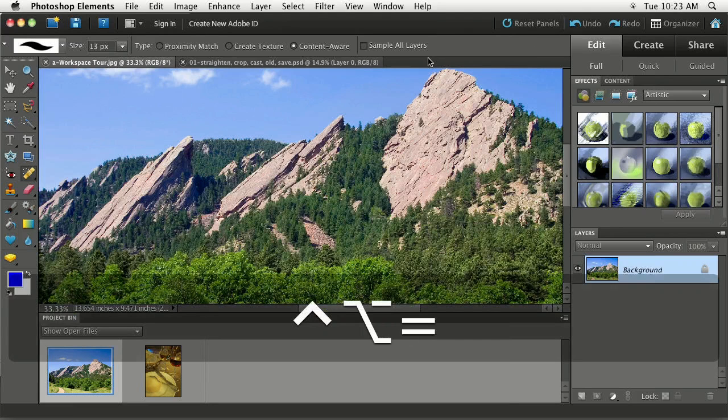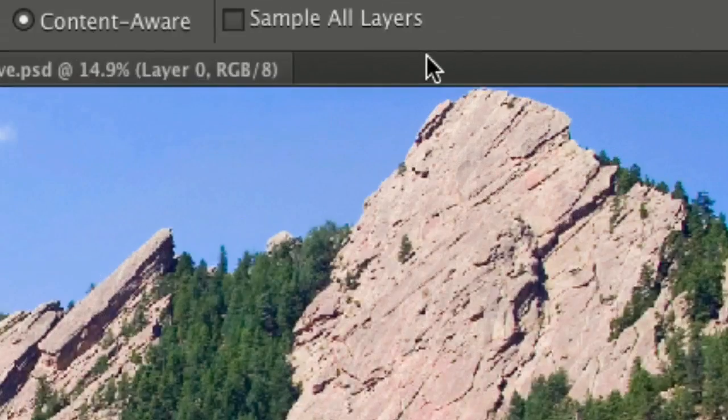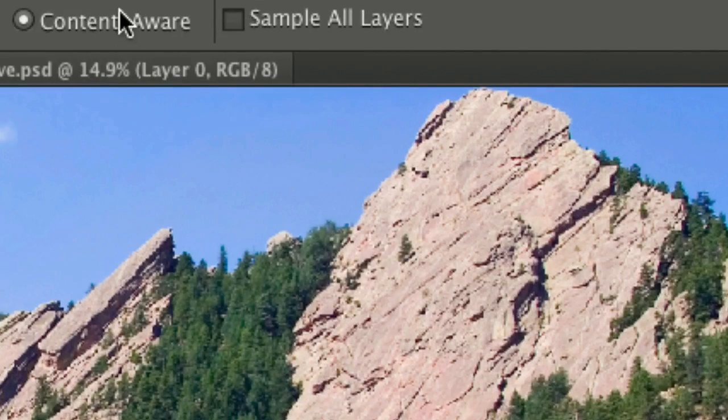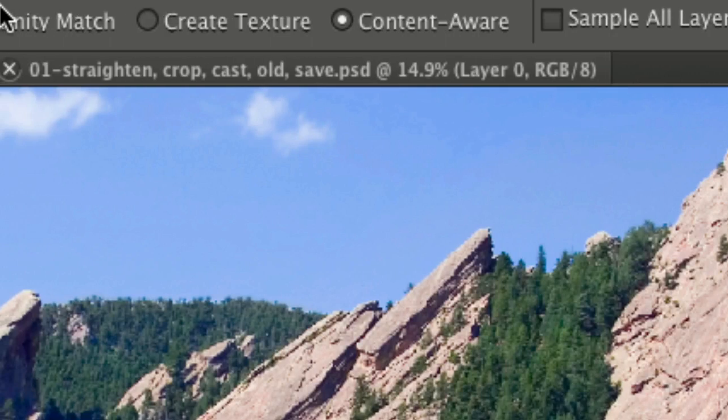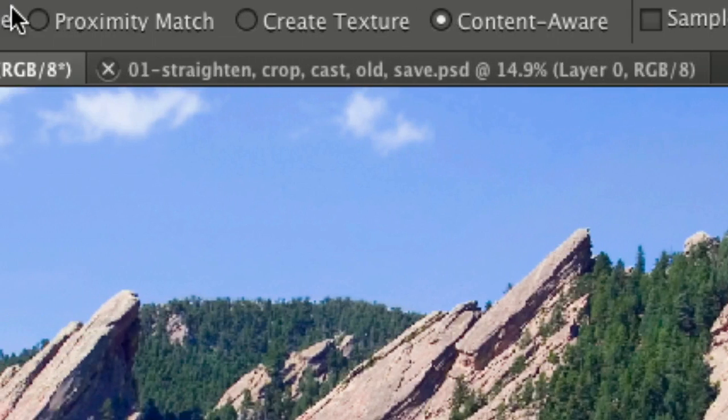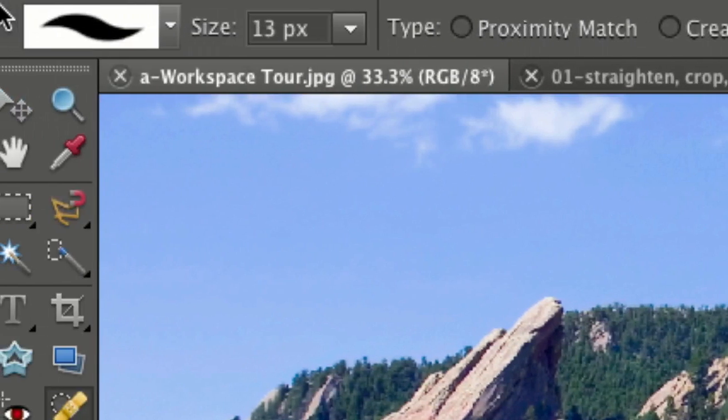There we go. This is the Options bar at the top of your screen and you're going to see all kinds of different options up here.